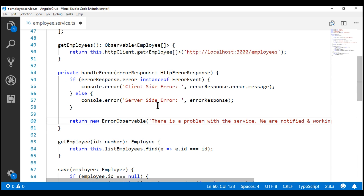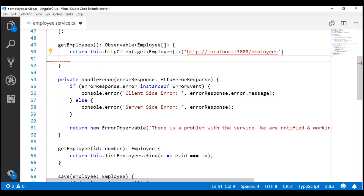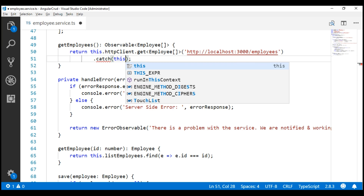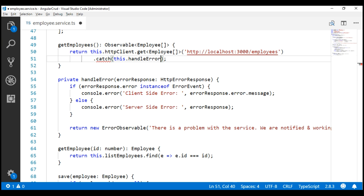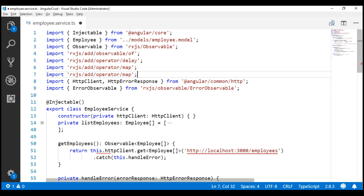At this point, our error handler method is complete, but it is not yet wired to the HTTP GET request being issued. Depending on the version of RxJS in your Angular project, there are two ways to do this. One way is by chaining the catch operator and passing our handleError method to it. We'll also need to import that catch operator. The other way is by using the new pipeable operators introduced in RxJS version 5.5 — we'll discuss that approach in just a bit.